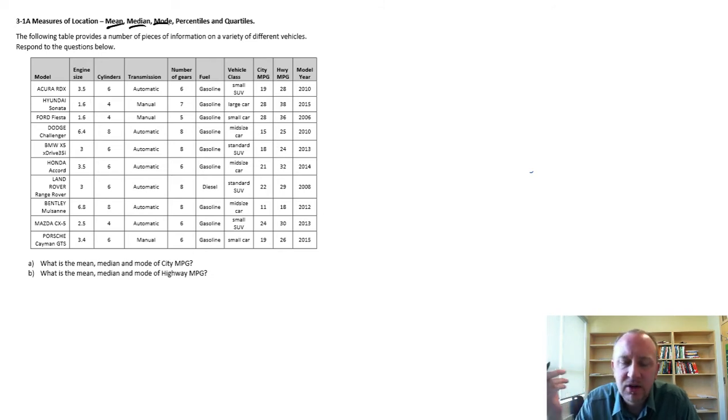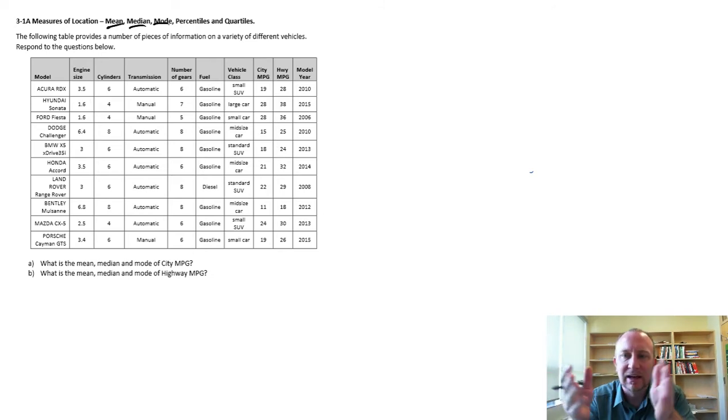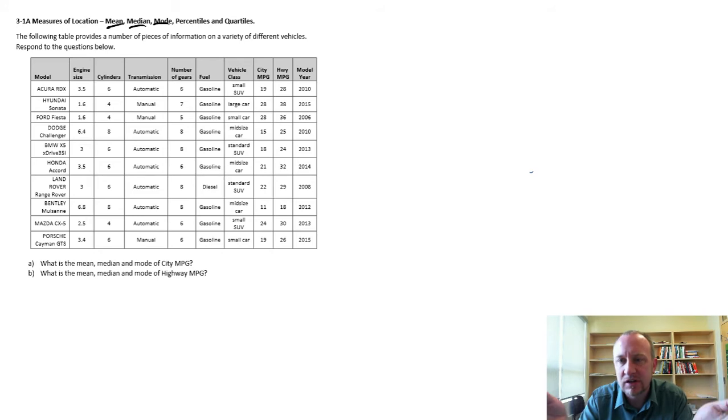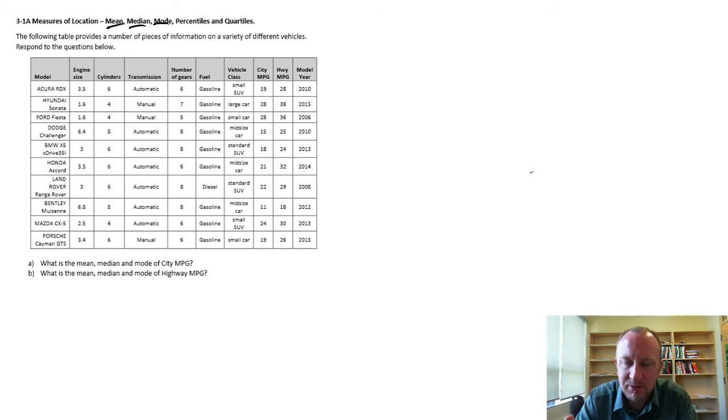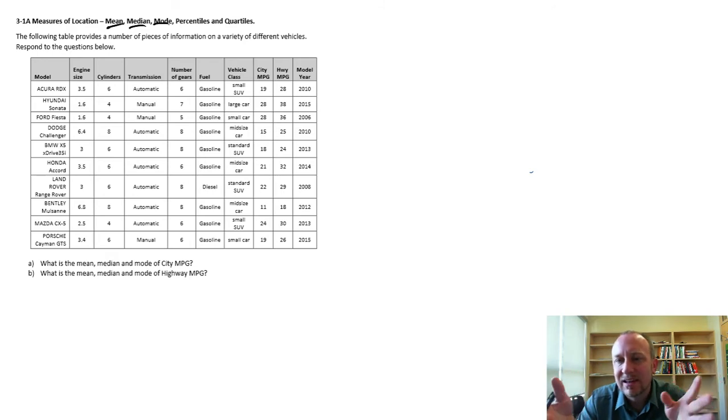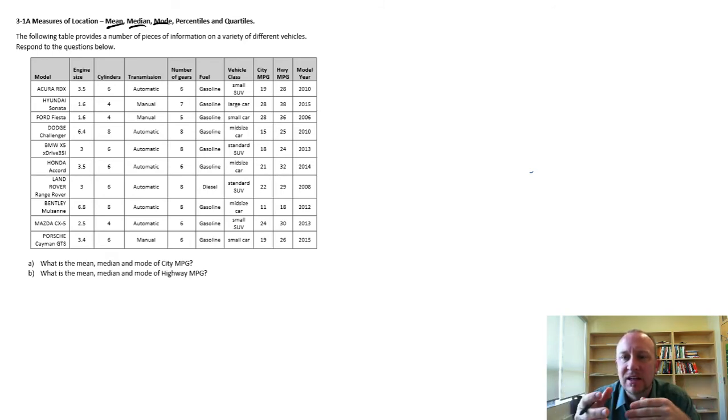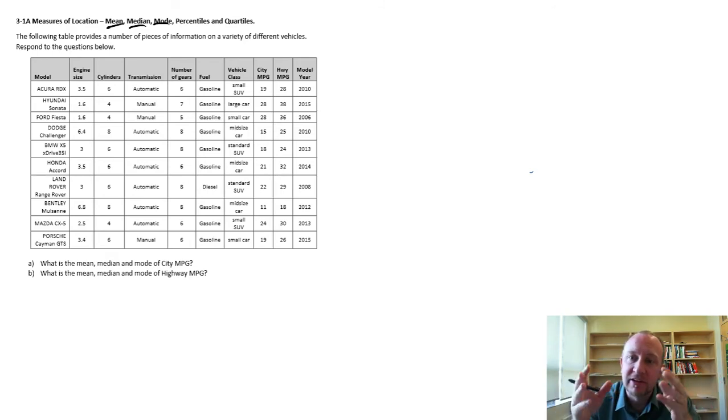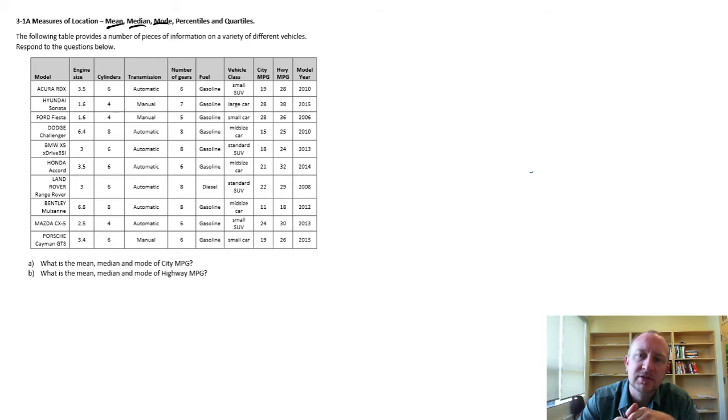A mean, for example, is calculating an average or a typical observation within that data set, with the exception that a mean is very much influenced by the relative magnitude of individual observations.